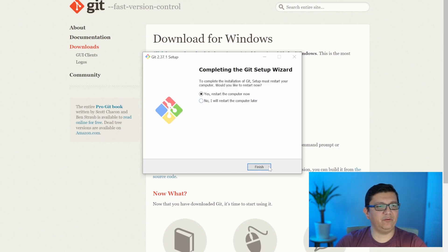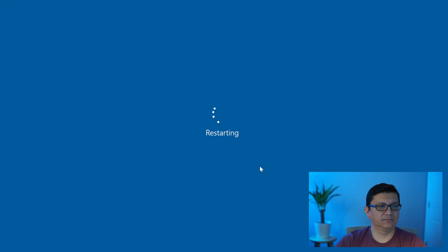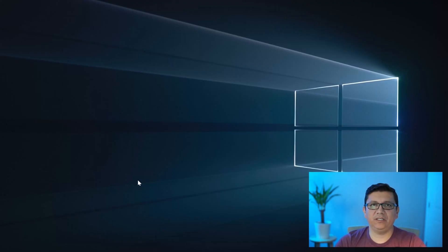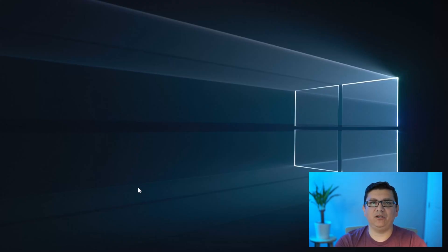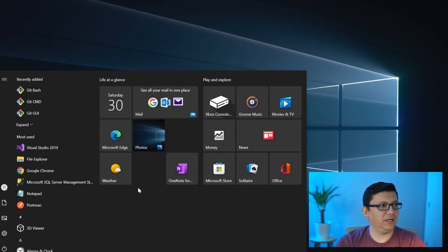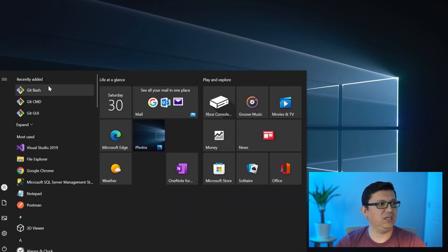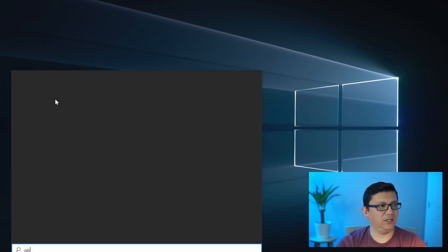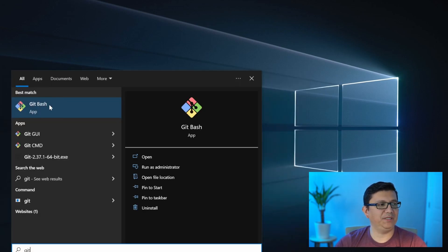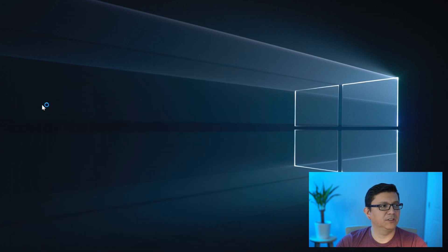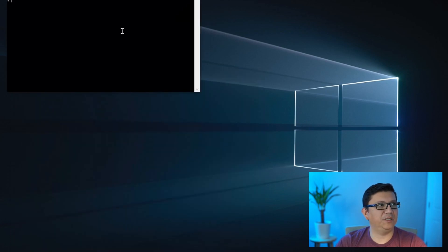It is asking me to restart my computer, so I'm going to go ahead and do that. Now that the computer restarted, let's go ahead and open the Git bash. Go ahead and press the Windows key on your keyboard. And if you don't see Git bash on the menu here, all you got to do is just start typing Git and it will come right up. So let's go ahead and open that.